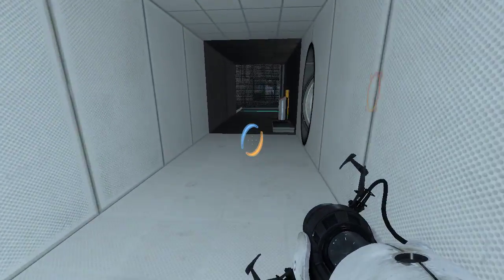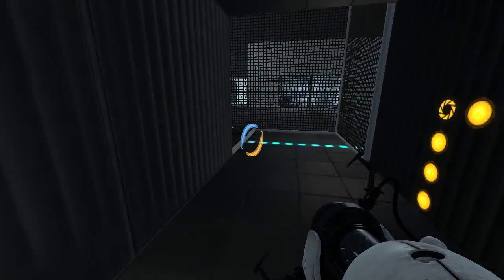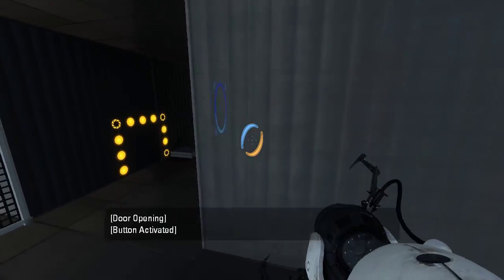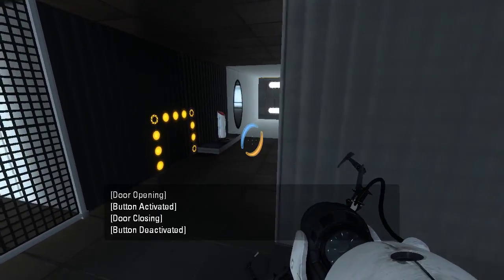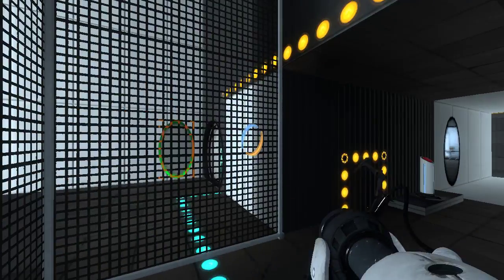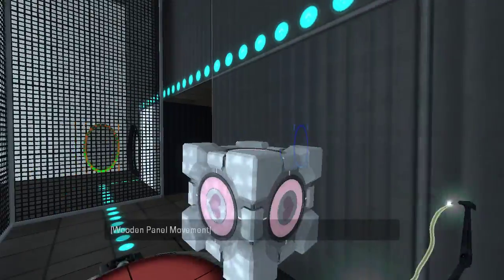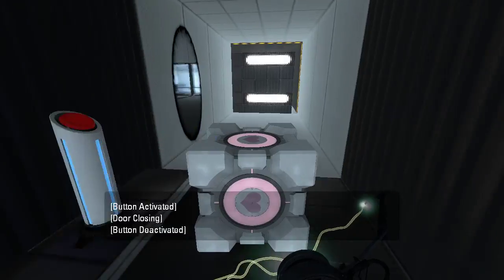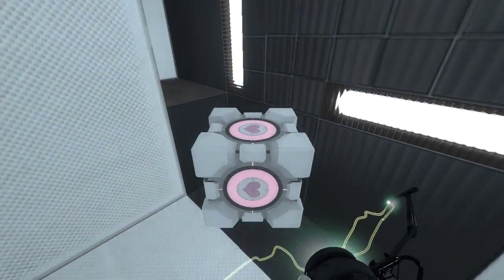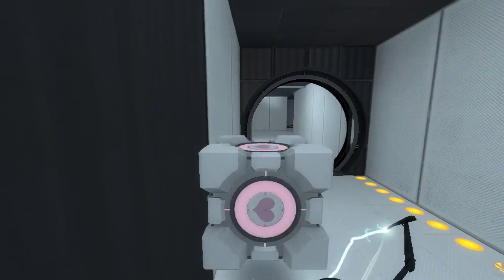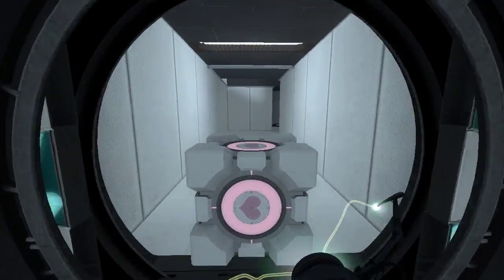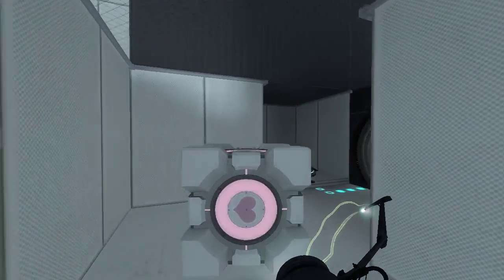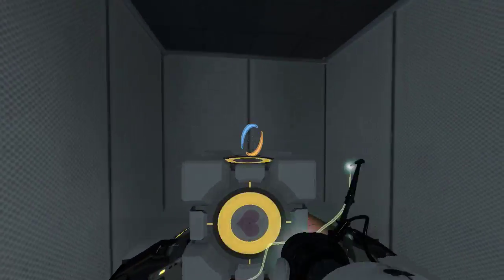What causes that to open, then? Just taking the cube off the button, apparently. Okay, then.